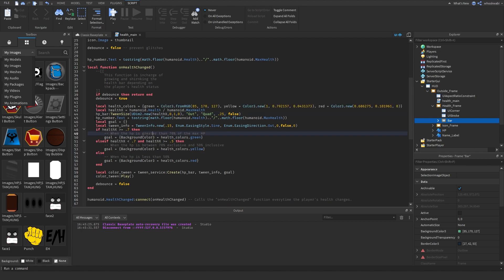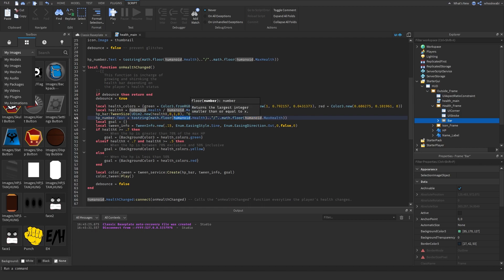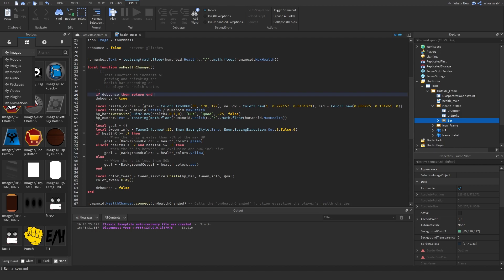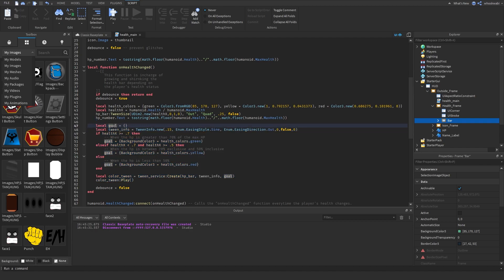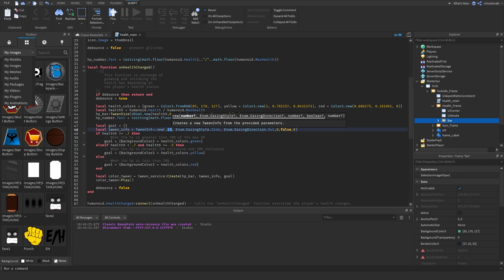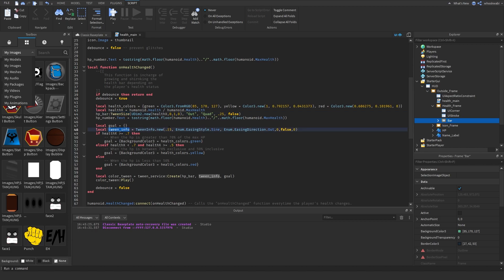After the size change, we update the HP number text again to reflect the current health versus max health. For the color changing, we declare a table variable called goal — this will be used with TweenService. We also declare a TweenInfo, which is similar to TweenSize but used for a regular tween since there's no built-in TweenColor function. We use this to change the HP bar's background color.